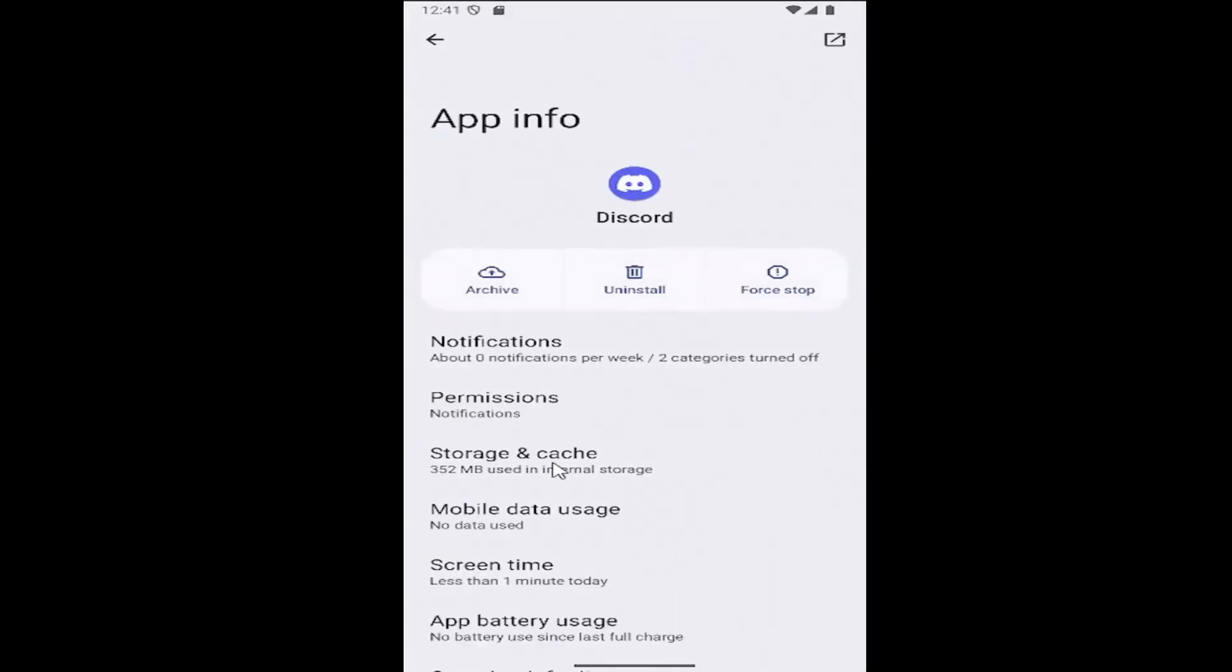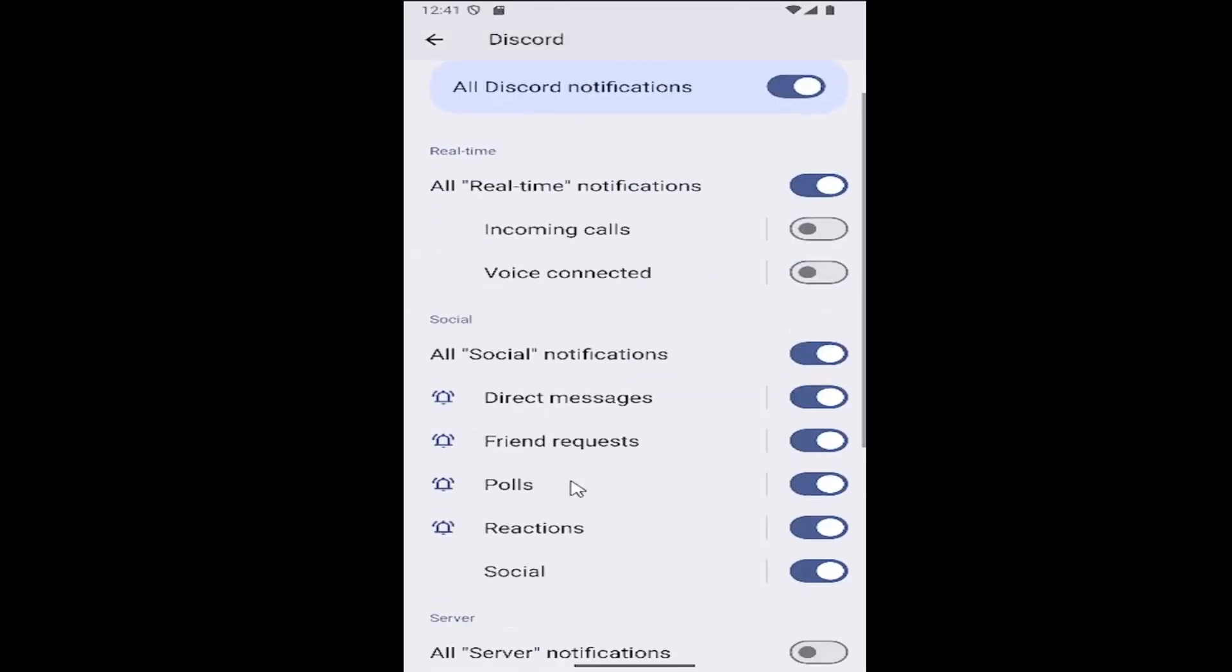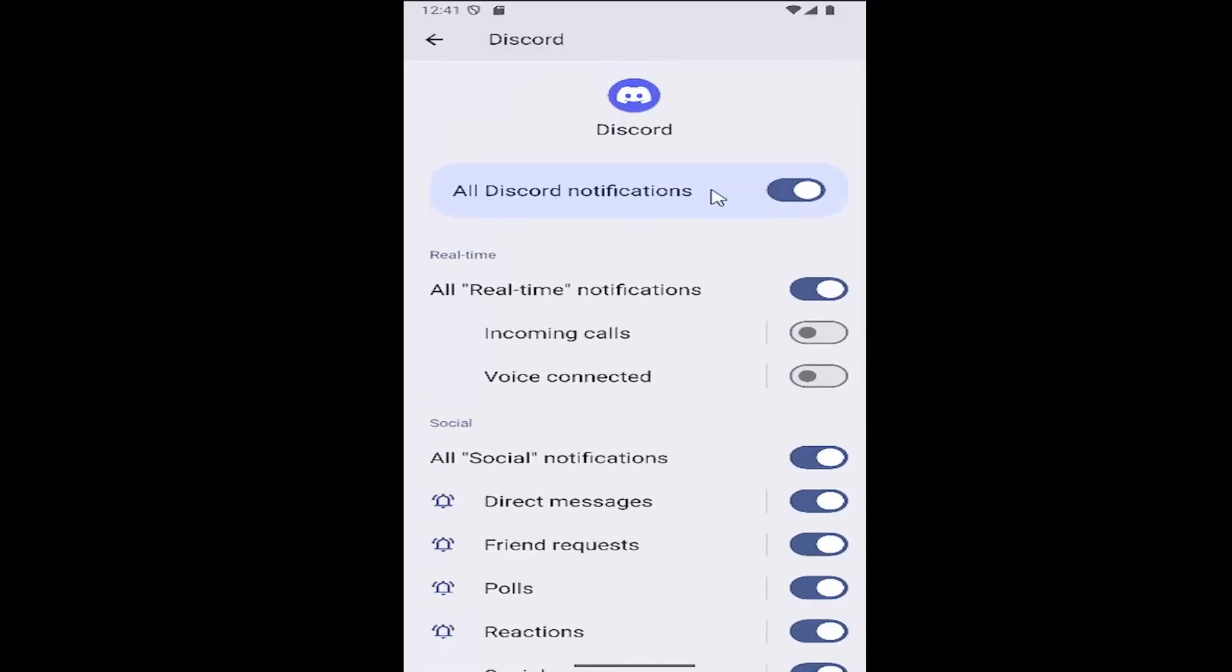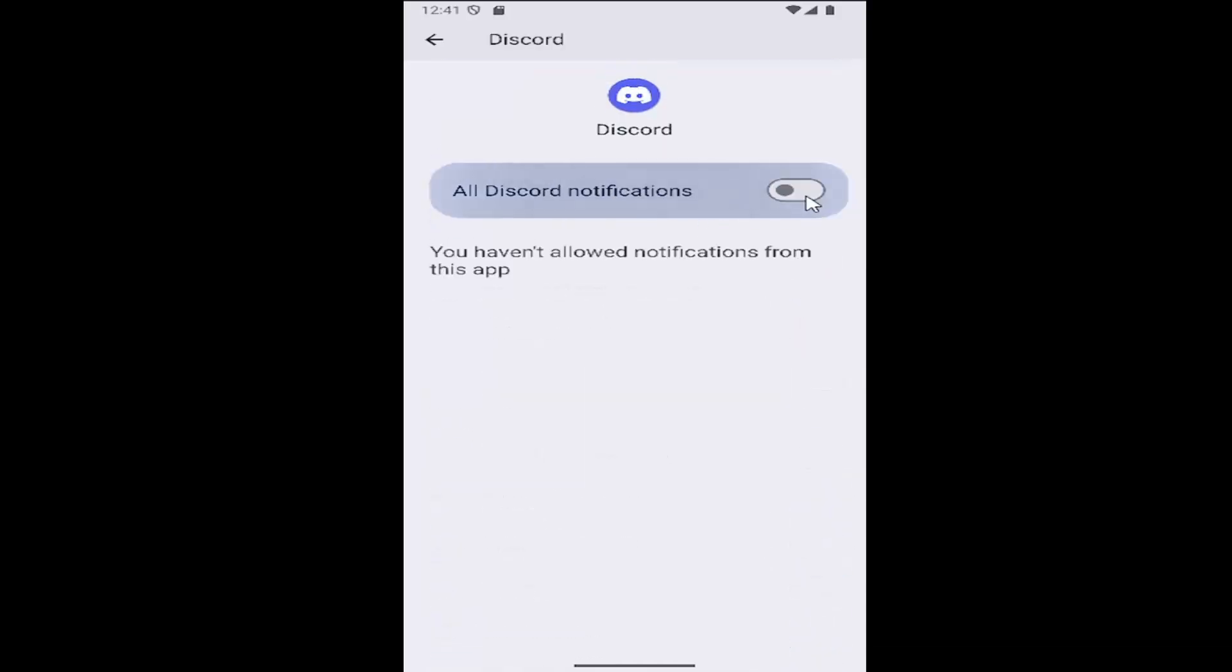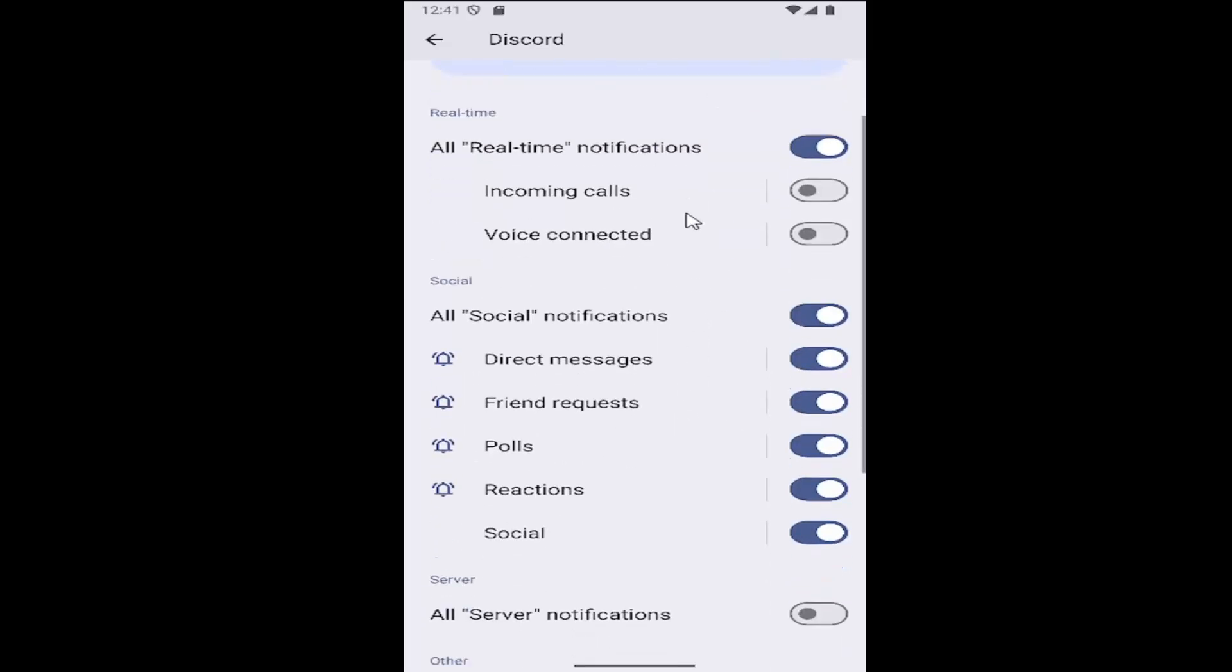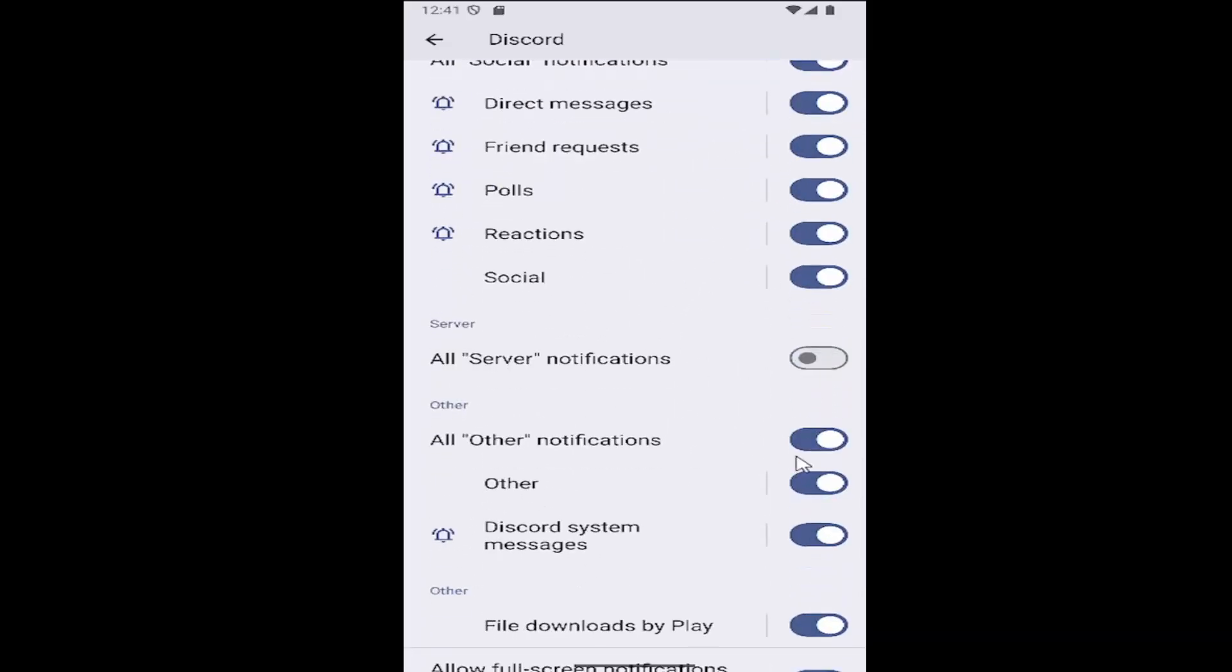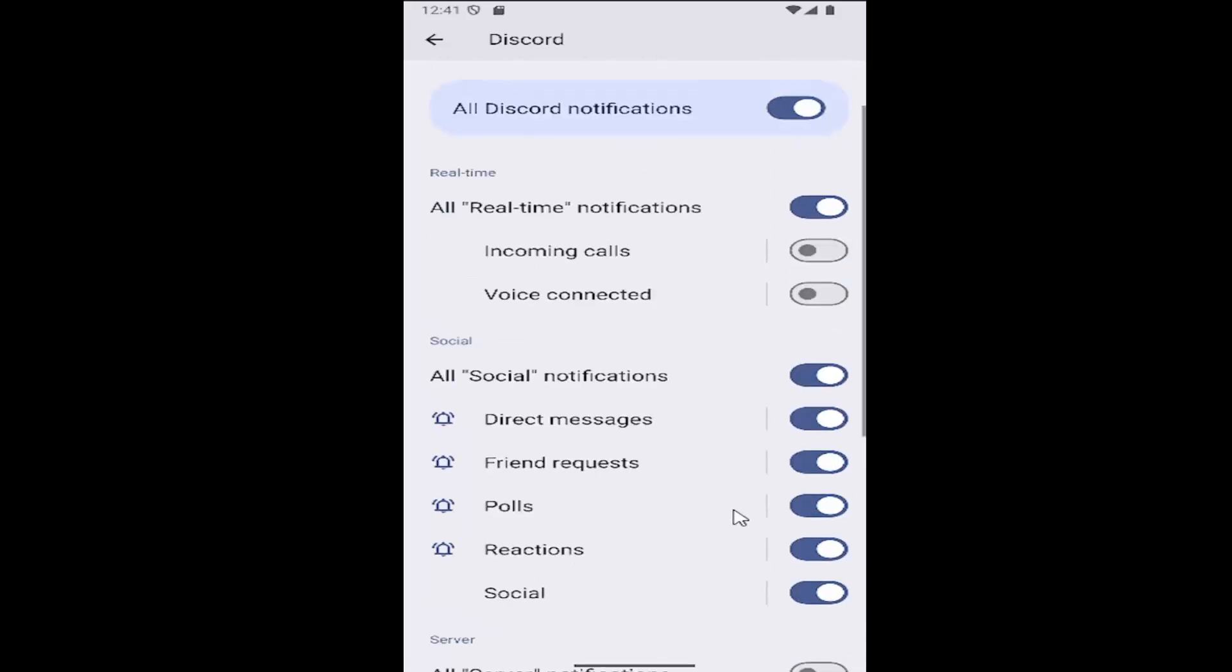Then select where it says notifications. If you scroll down a little bit, you'll see Discord notifications are turned on here. If they're not, you may have to toggle that to the on position. Make sure any of the notifications you may be missing are also turned on further down.